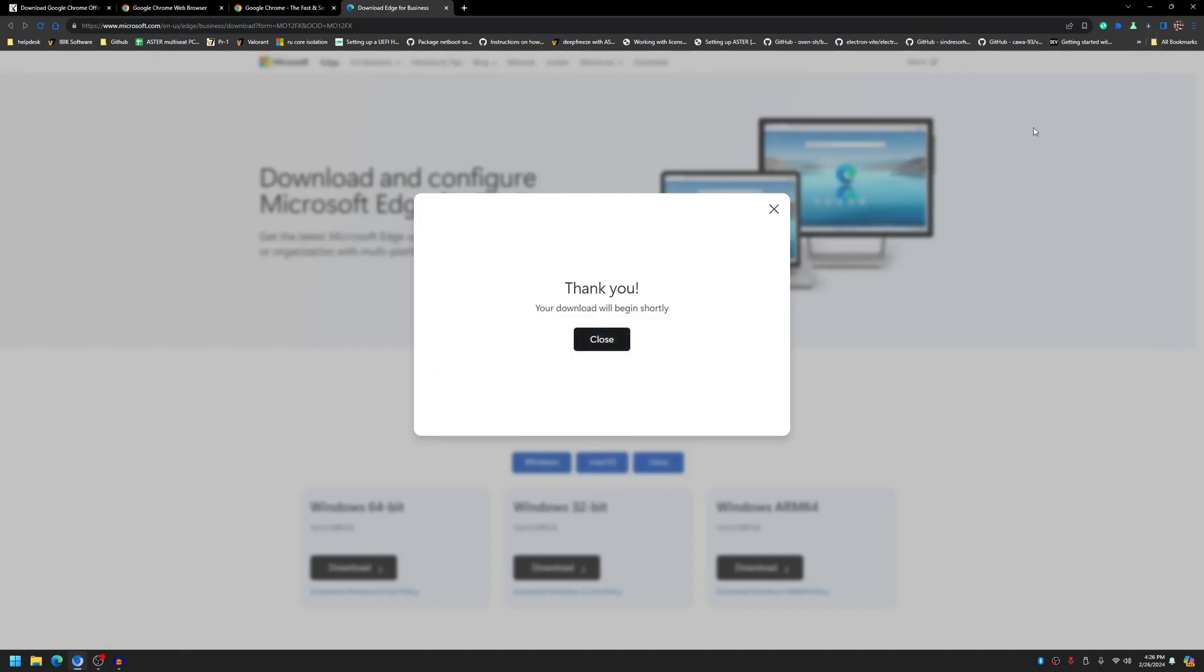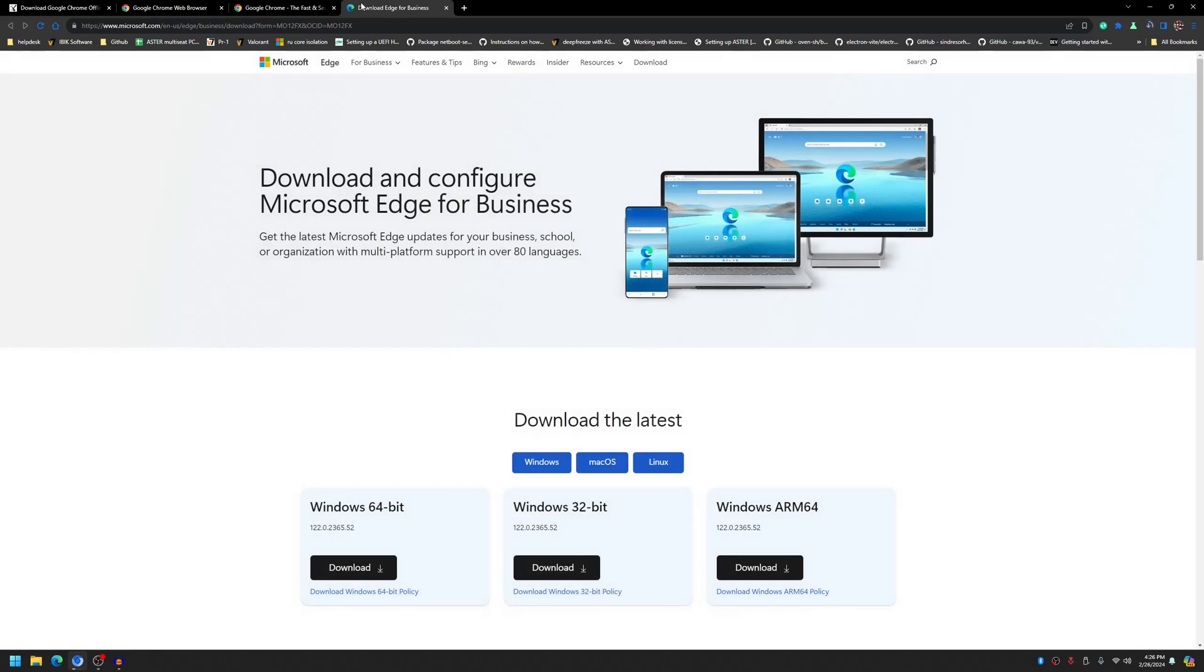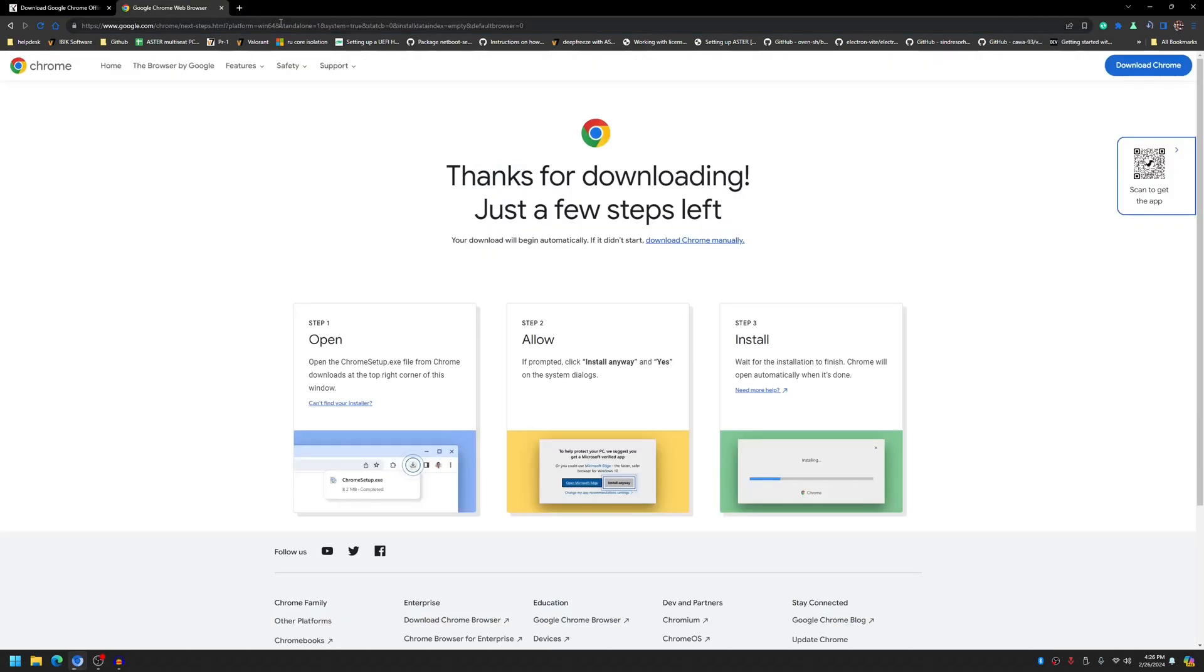And download it, it will download. Wait for it to finish. As you can see here, Chrome standalone and Edge enterprise accessible. So these are the installers that you need to download.